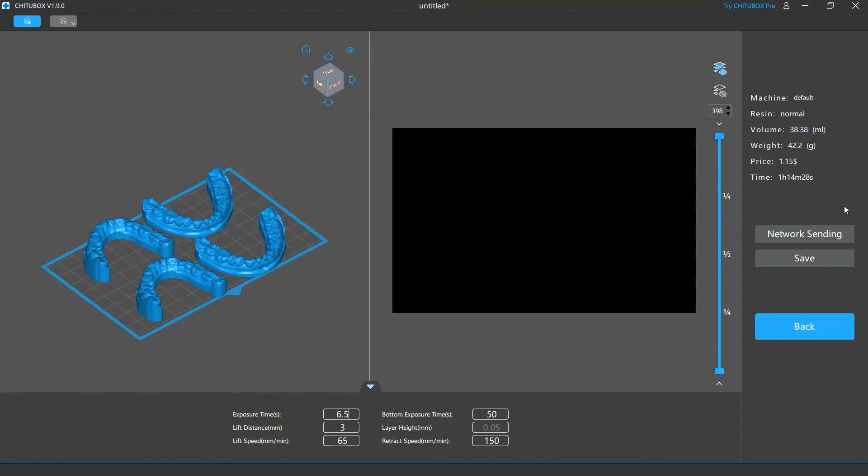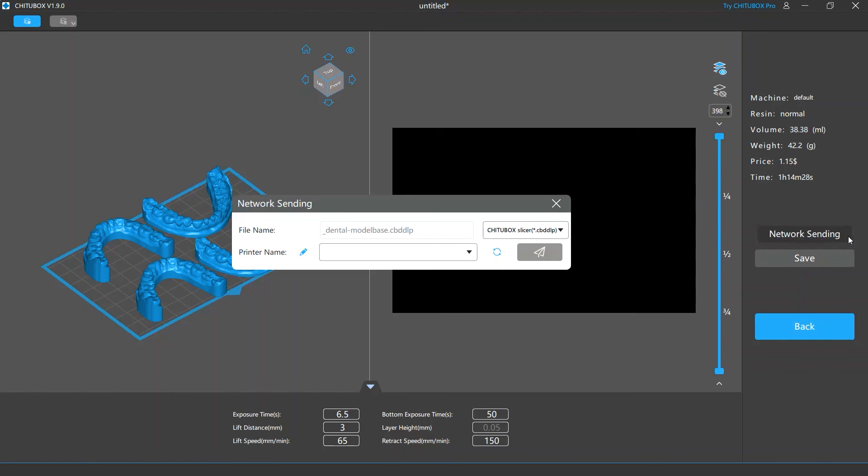If you're satisfied with your sliced model and the print settings, then it's time to output the file to your printer. If your printer supports the network sending feature, that is, transferring the file to your printer through network connection, you can click the Network Sending button and send the sliced file wirelessly.